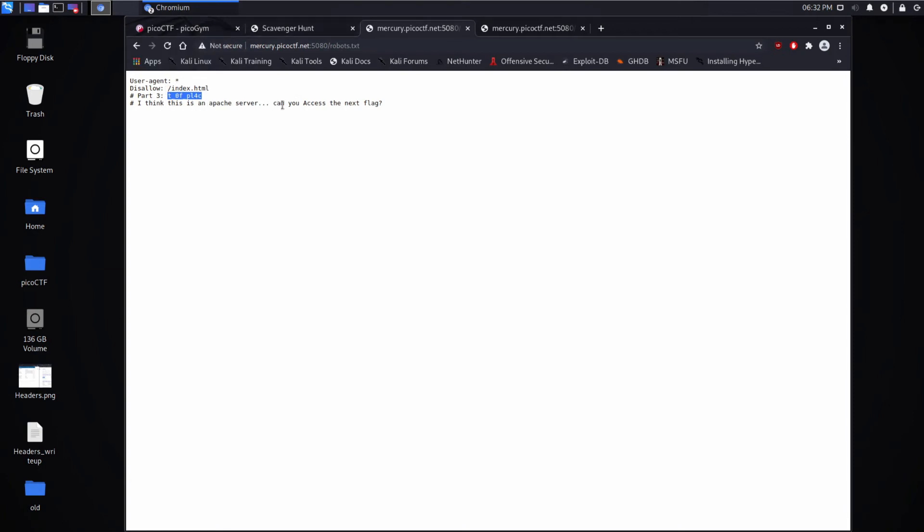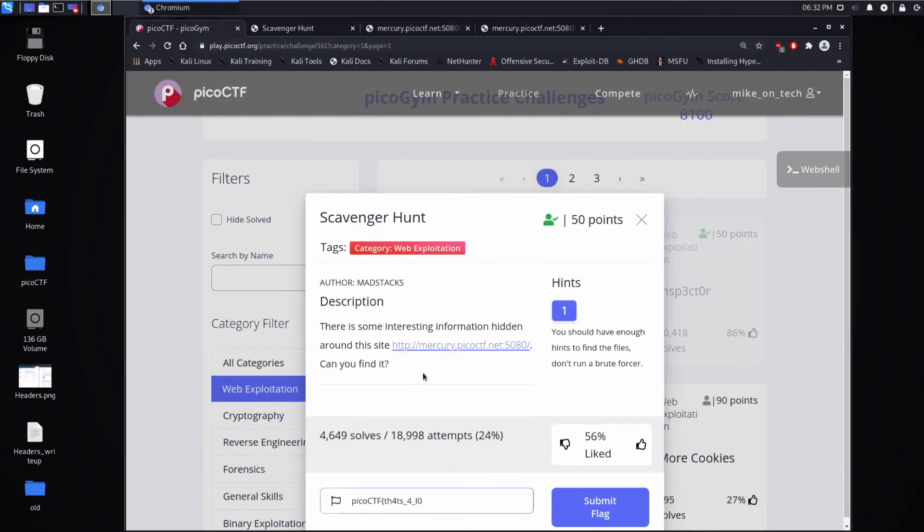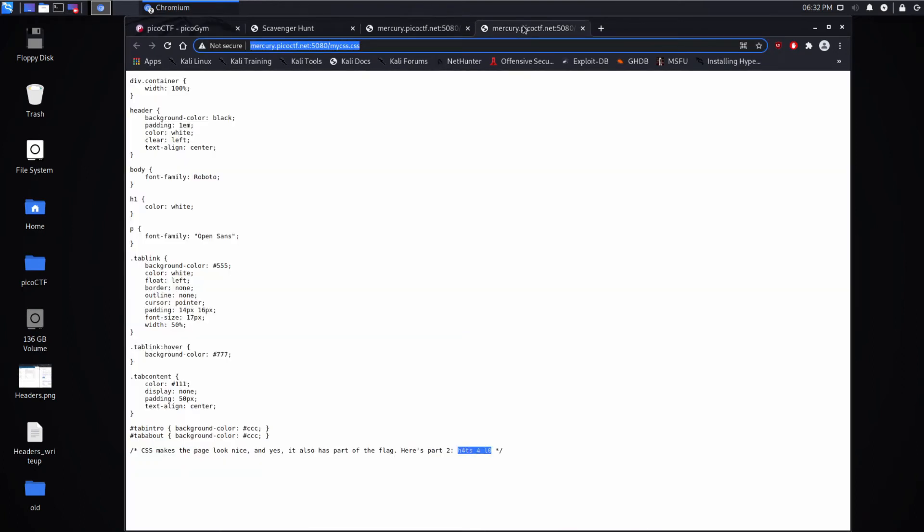And he says, I think this is an Apache server. Can you access? And he puts access, uppercase, the next flag. And so again, this might be a little difficult if you haven't worked with an Apache server before. But what you need to understand is, yes, it can serve web pages like this.